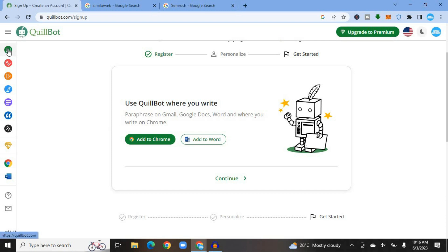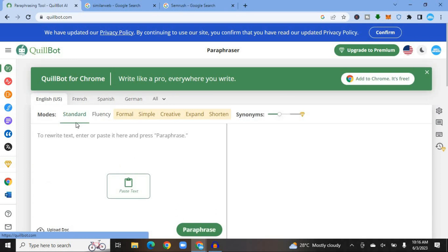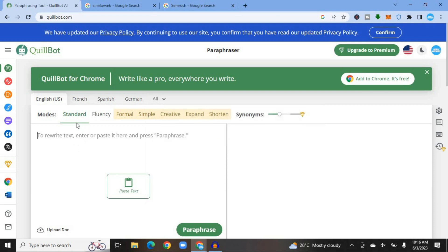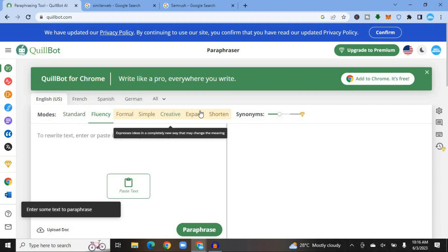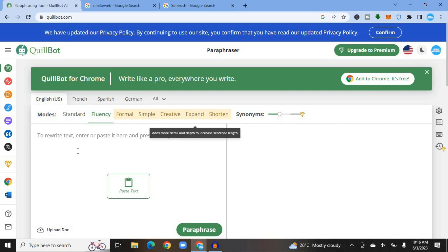Go to the top right-hand corner and tap on Paraphraser. From here you can see the different languages available: English US, French, Spanish, German, or any other language by tapping 'All.' You can also decide your mode — whether you want Standard, English Fluent, Formal, Simple, Creative, Expand, or Shorten. You can also choose whether you would like to use synonyms or not. To have a message paraphrased, simply type it in.